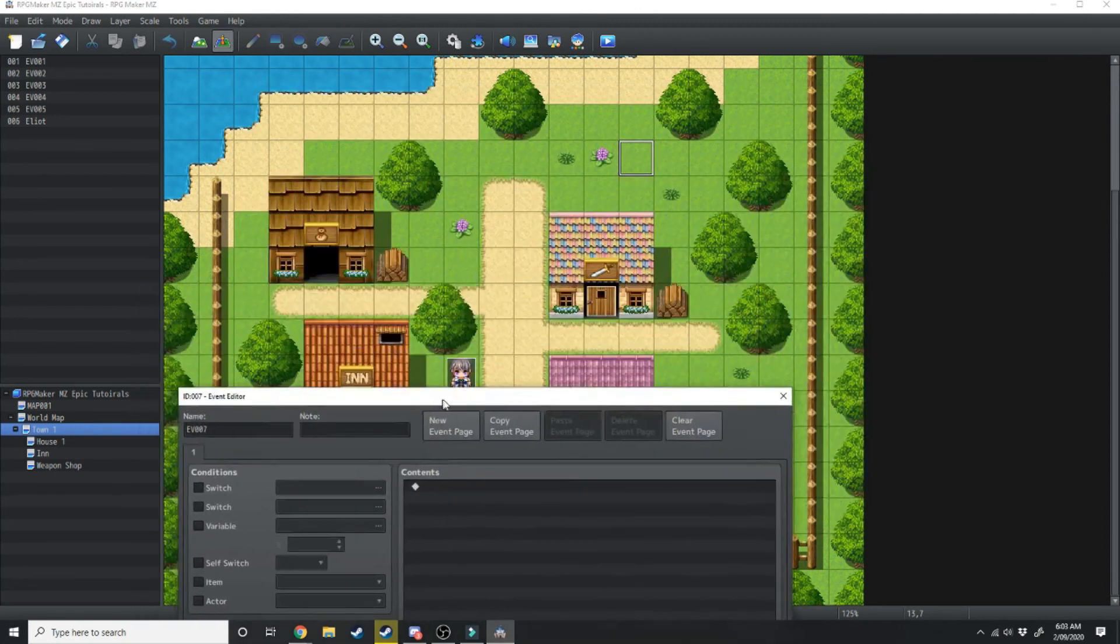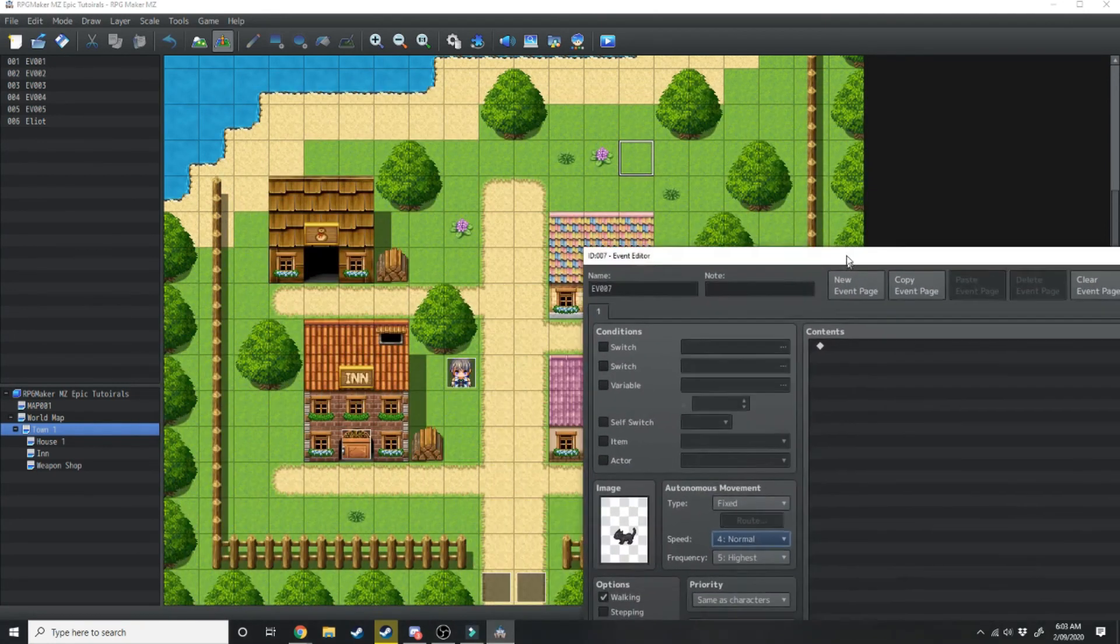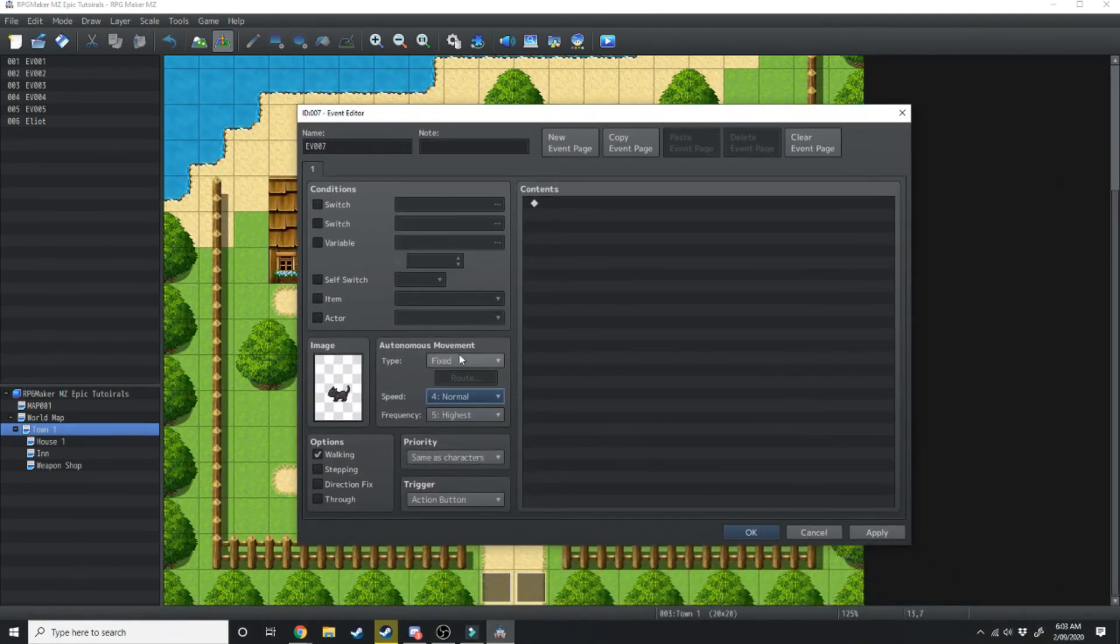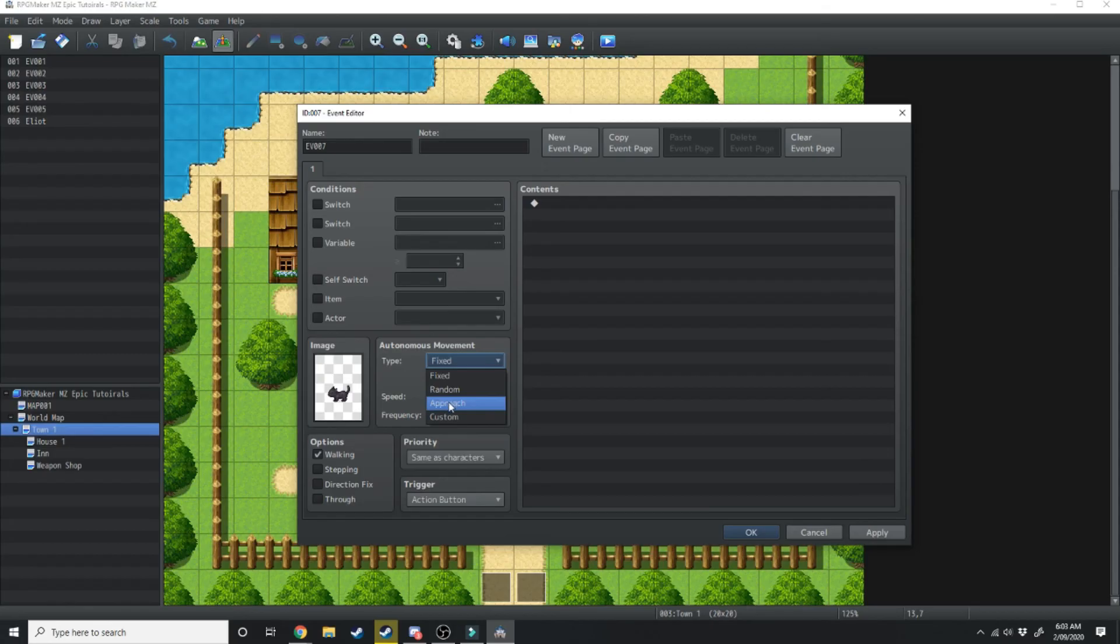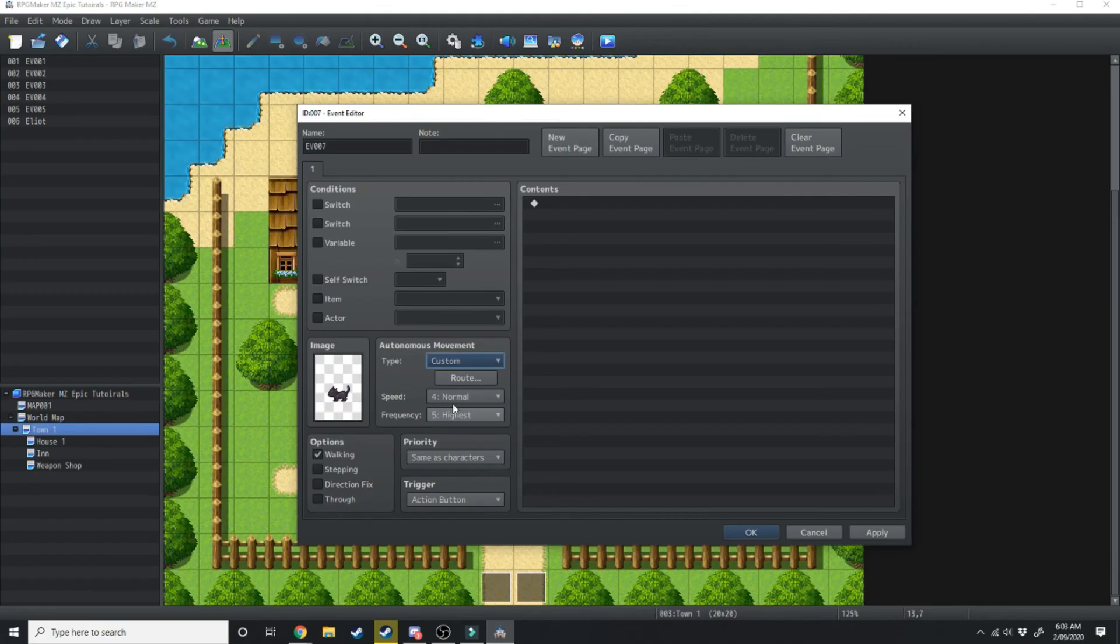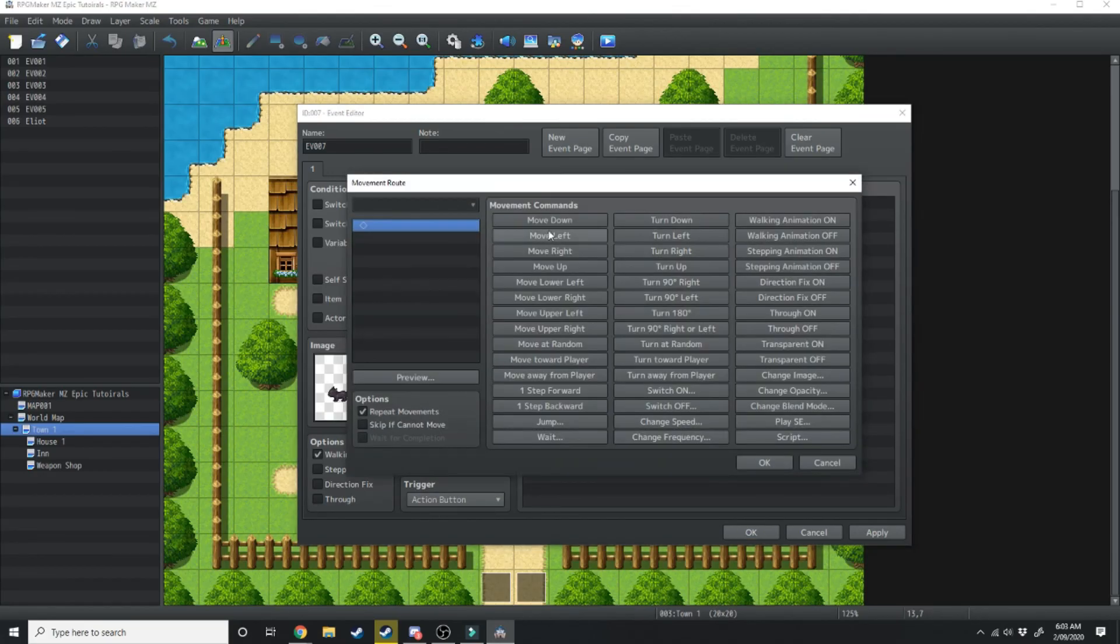And this time we're going to be having the cat run around in circles. So what we'll do is instead of fixed or random or approach, which this one here will make the NPC approach the character at all times, we're going to do a custom move route. So if we click on route here we can set specifically where this NPC is going to move.